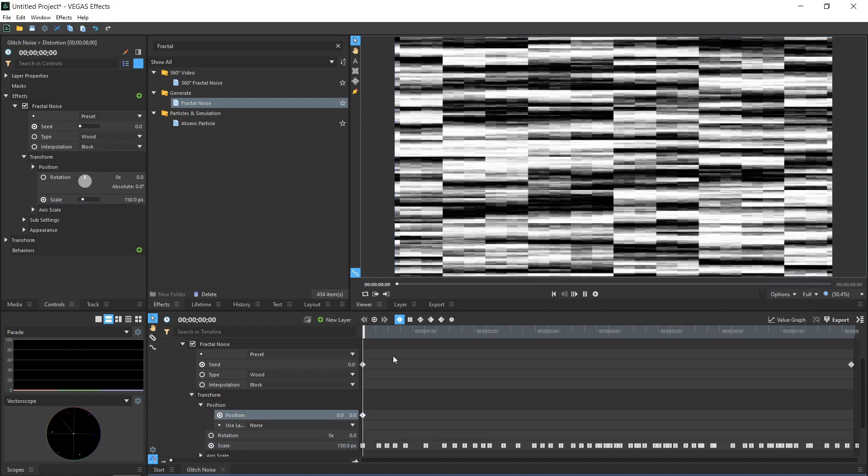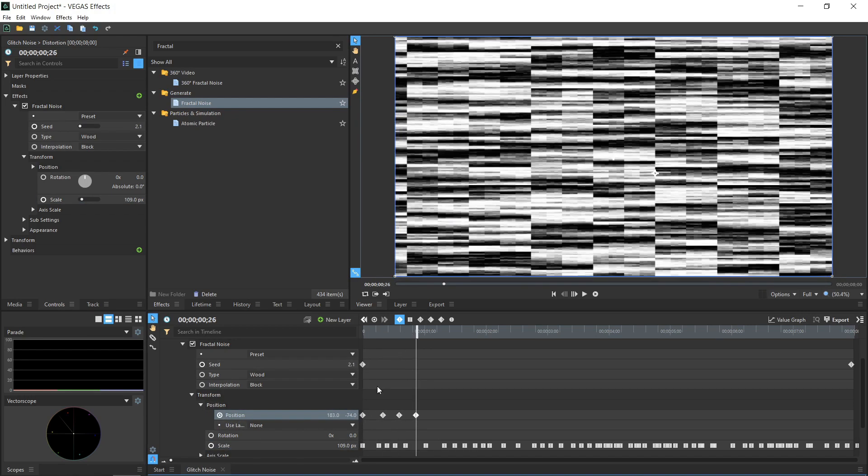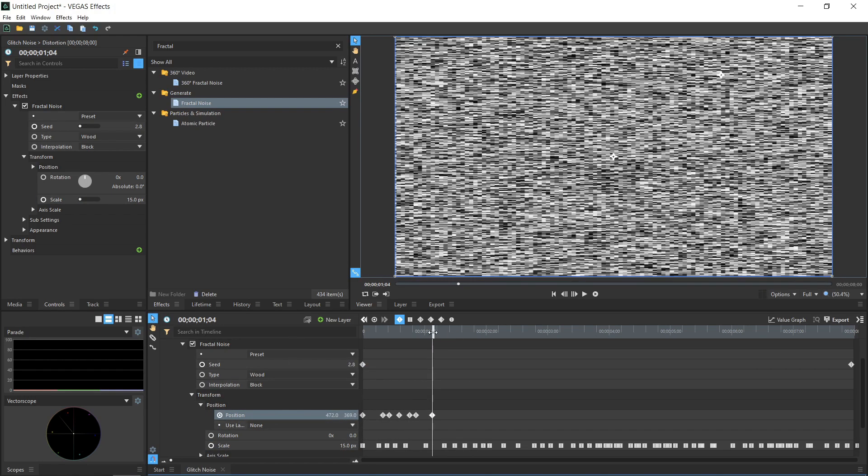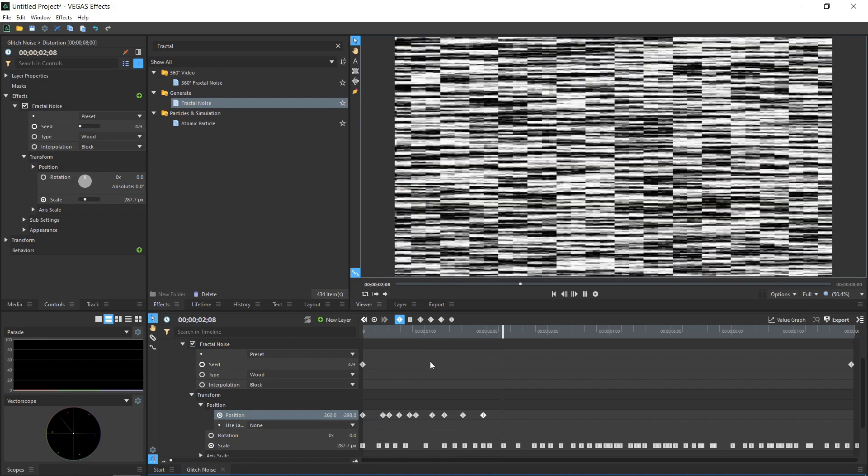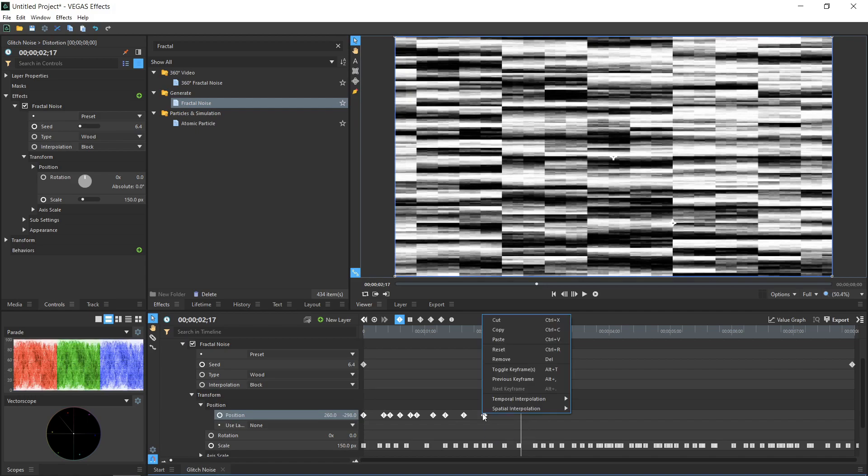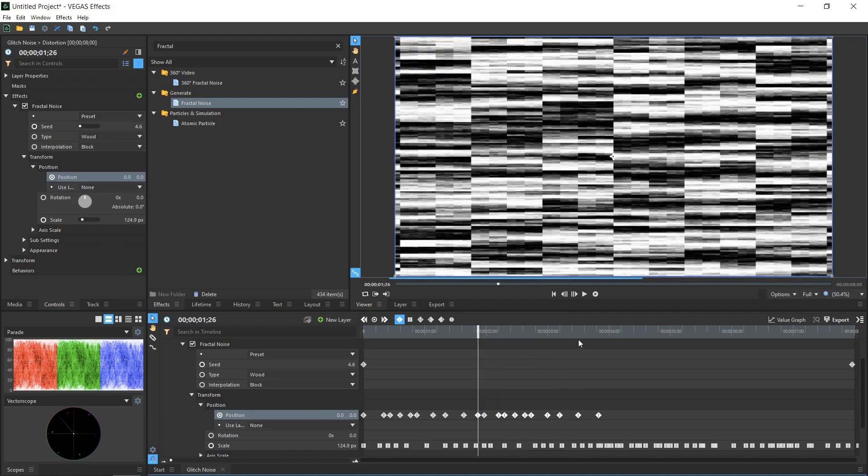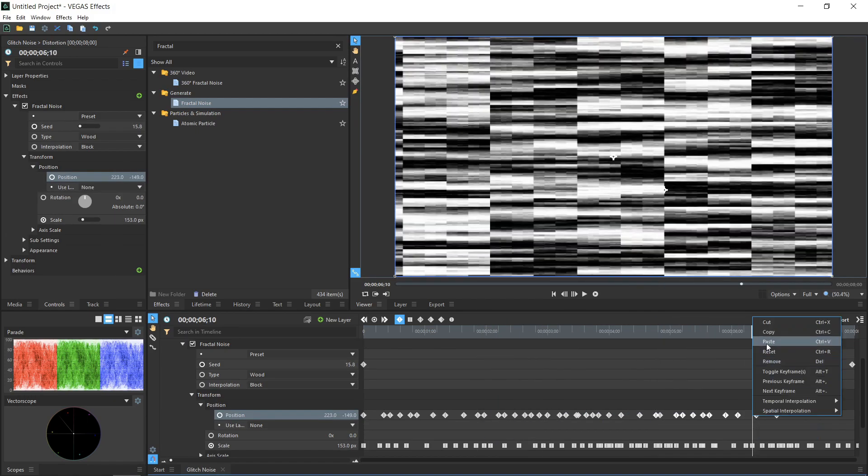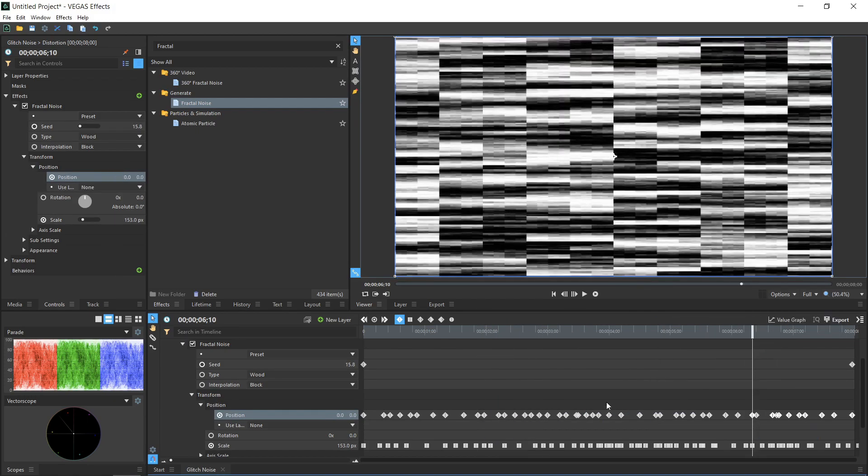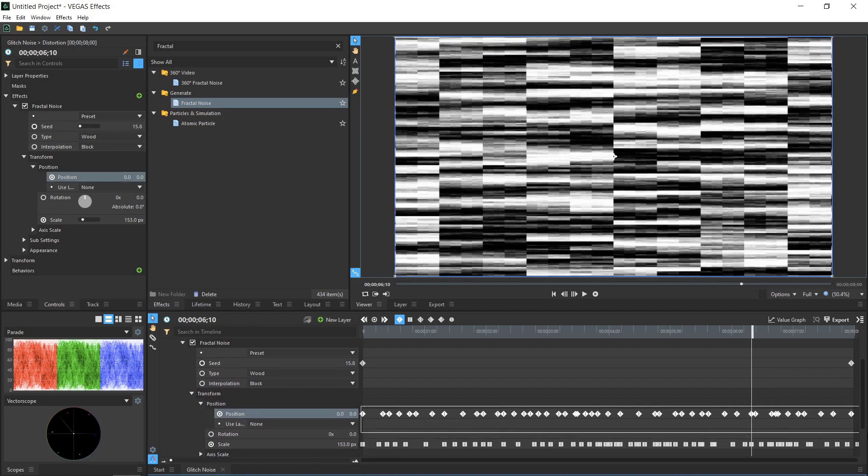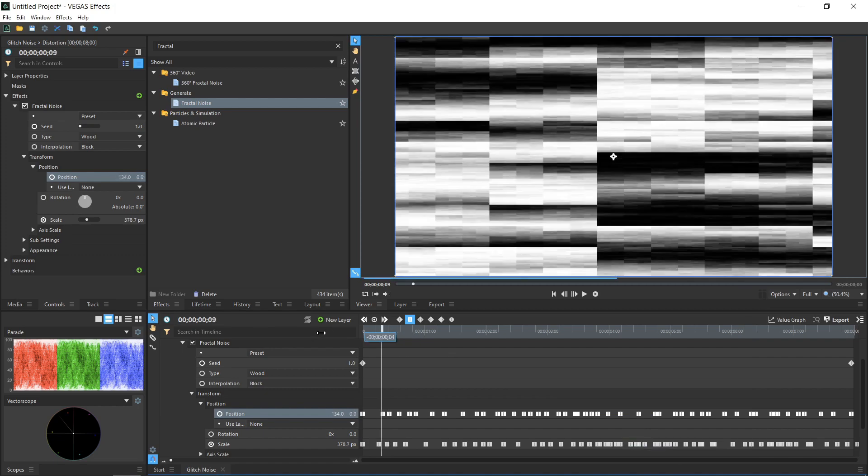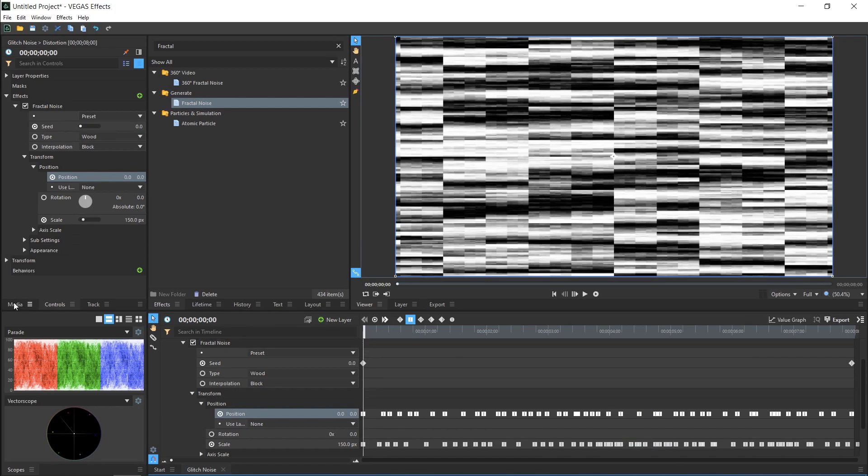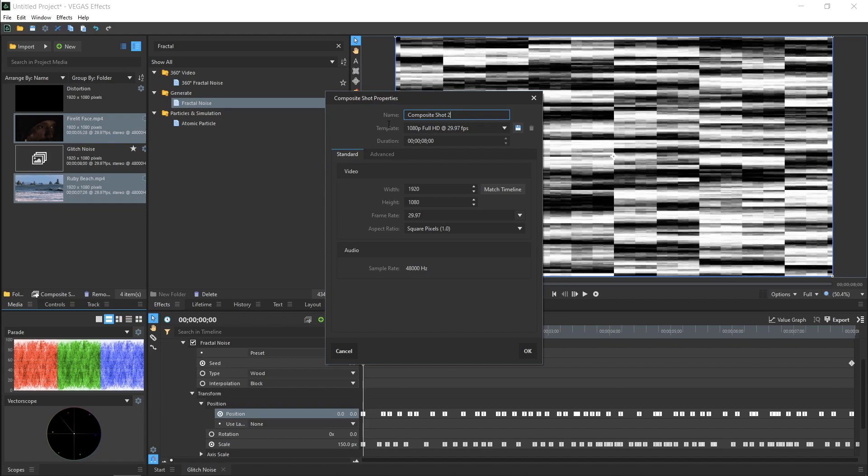I'll move up a bit and do the same thing for the position. Keyframing it to add random values at different points, then copying and pasting the keyframes. We're not done with this comp yet, but to show you what we've achieved so far and how it's going to work, let's create a new composite shot by clicking the composite shot button in the media panel and name it Main.